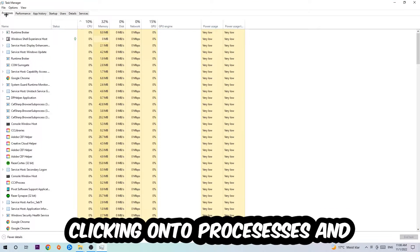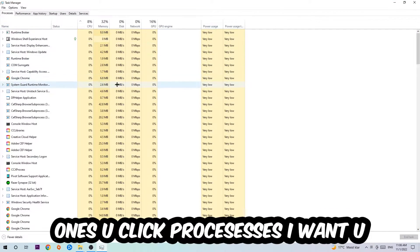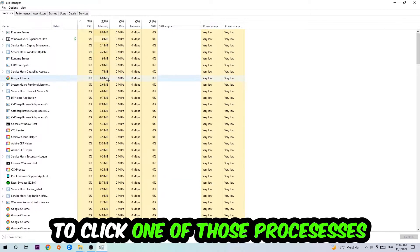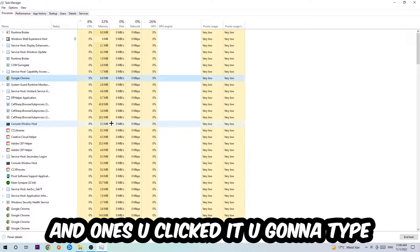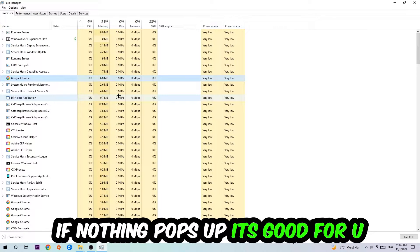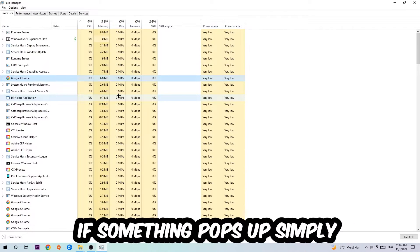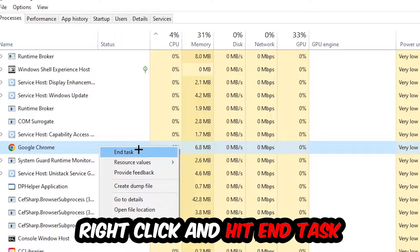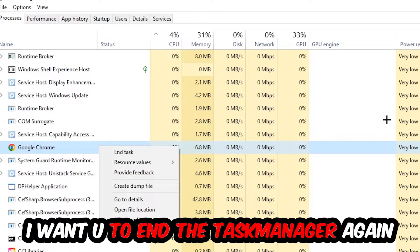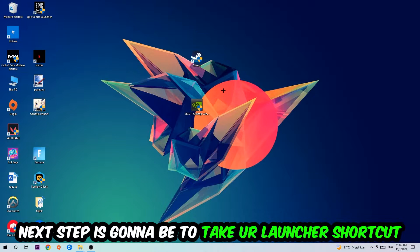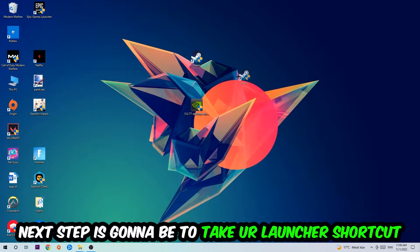Once you click Processes, I want you to click one of those random processes and type in the name of your game using your keyboard. If nothing pops up, it's good for you. If something pops up, simply right-click and hit End Task. Once you're finished with that, close the Task Manager again.